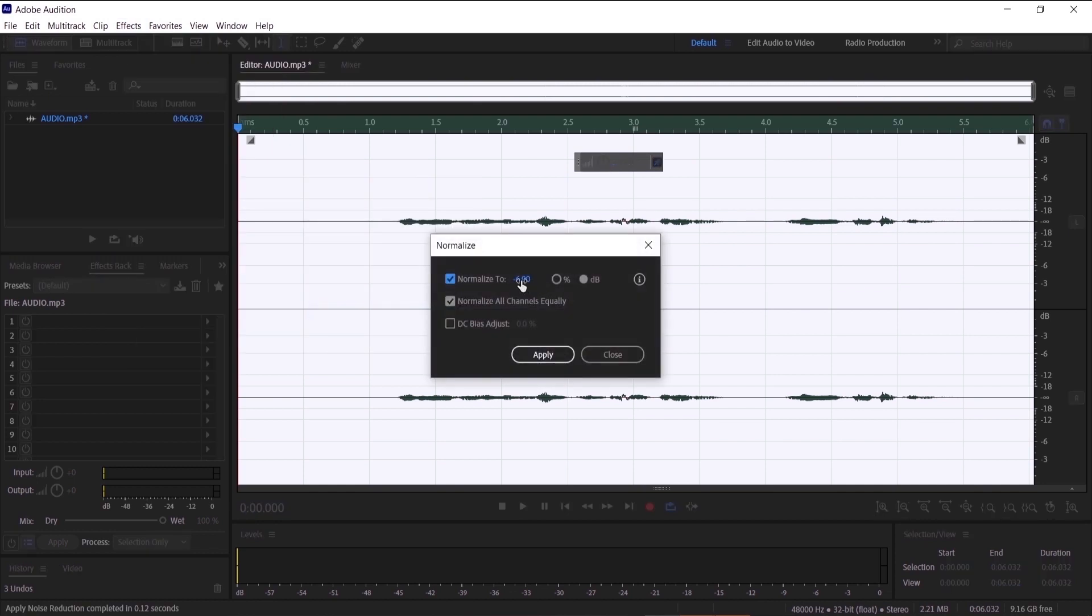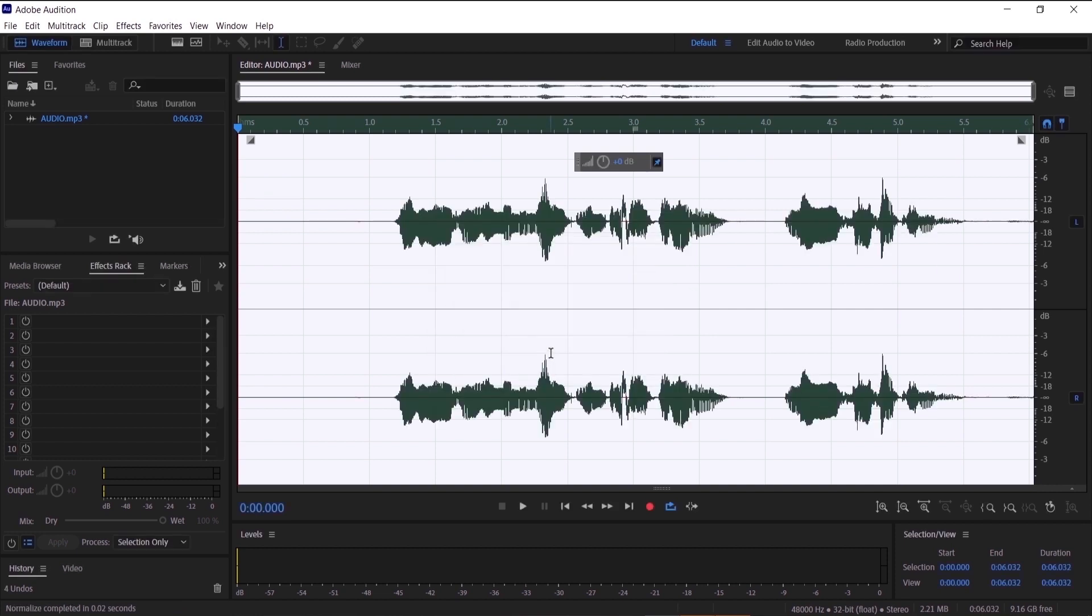And I want it to be negative 6 db, so click on the db right here and just make it negative 6 db and then click apply. Now as you guys can see the waveform has changed to be bigger and that's how we raised the level of the audio.